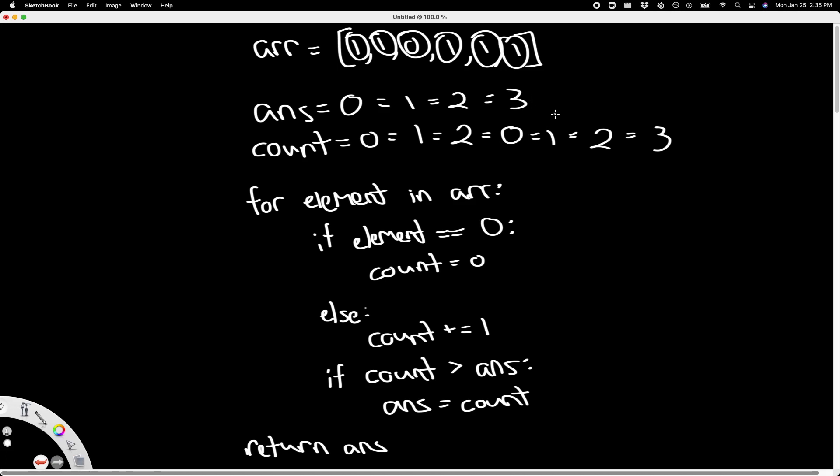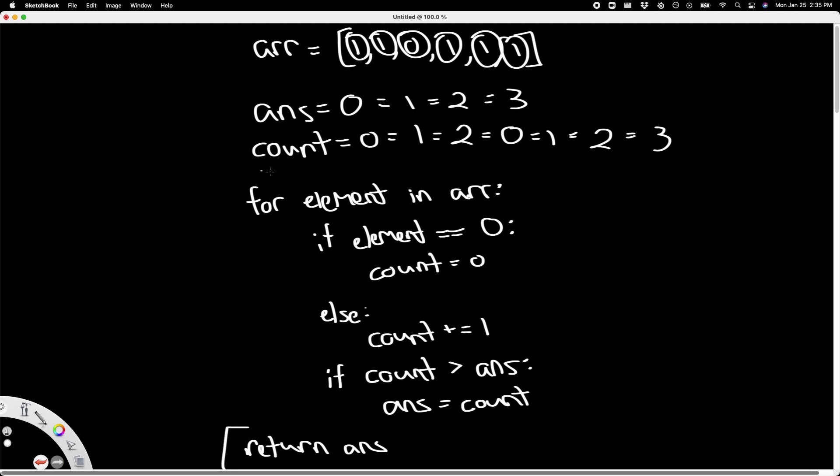And then finally, since we've seen every single element in this array, our for loop right here finishes and we return answer, which is equal to three. And that's the correct one. So this is pretty fast and pretty simple. Now let's write out the code.